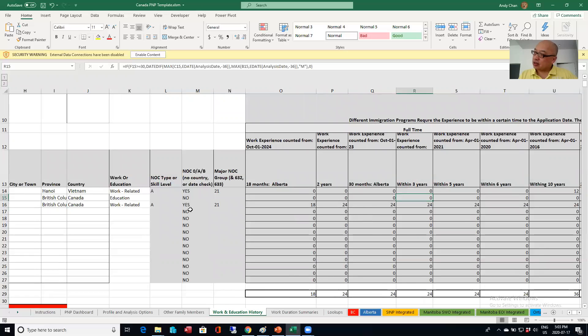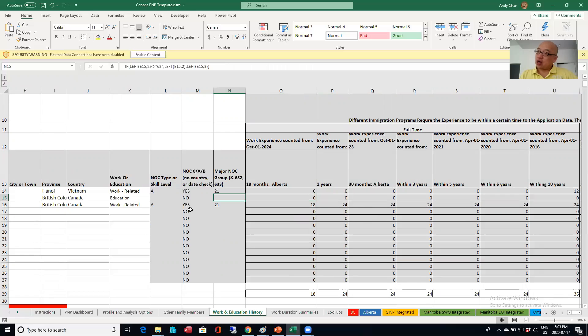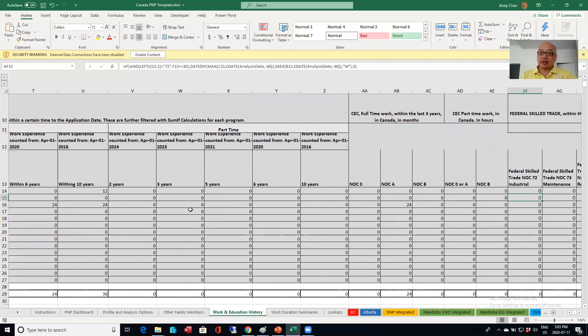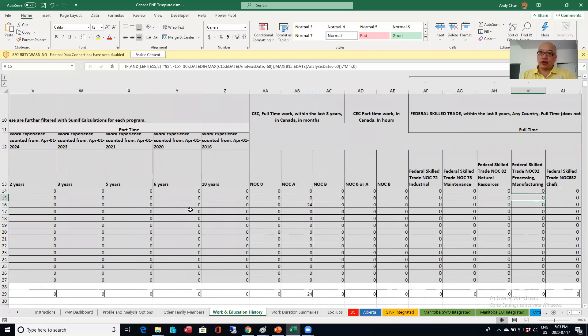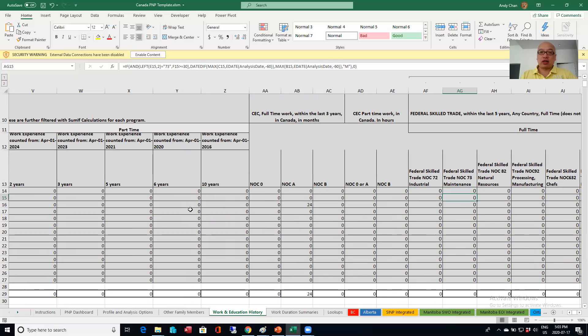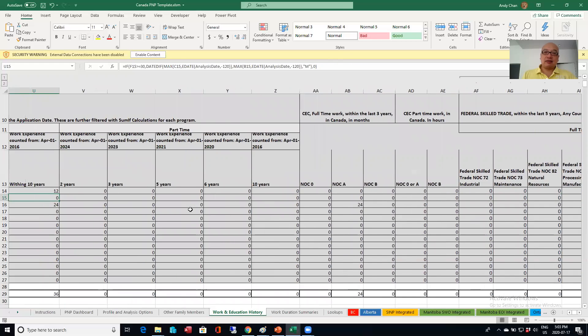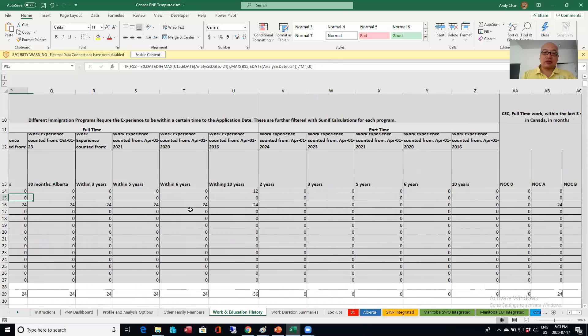the Canadian experience class, I think I'm only counting work experience NOC 0, A, and B. Whereas, for example, for federal skilled trade, I'm only counting that work if it's within that NOC type. Okay. So that's the difference there. And that's how I use the sum.